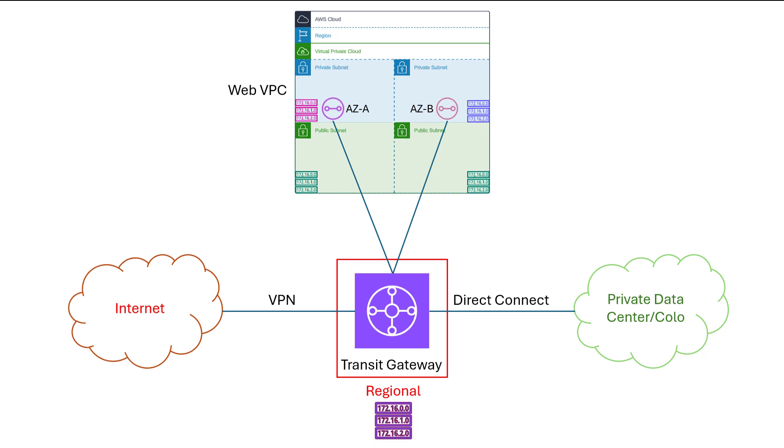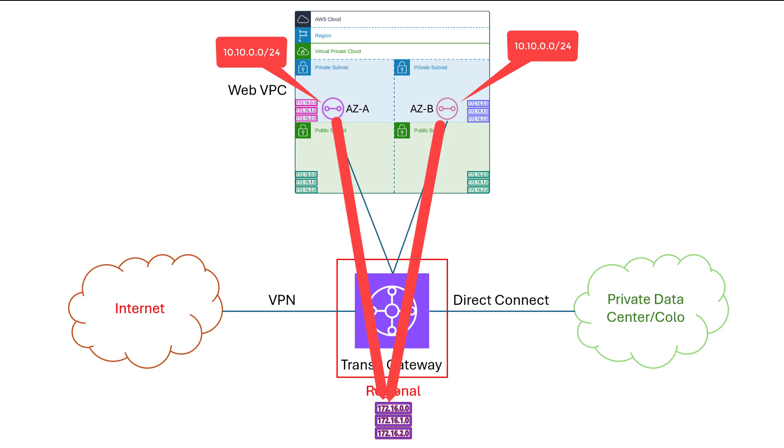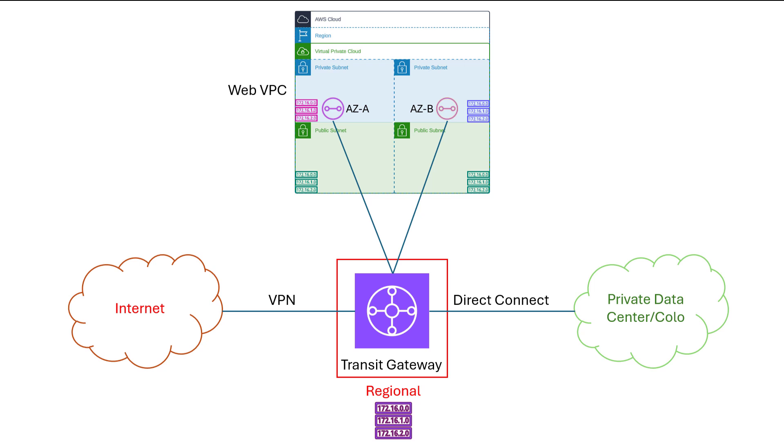TGW has a single main route table by default, just like a VPC router does. By default, everything that connects to TGW will propagate the networks to that TGW route table. In this example, the VPC CIDR for the WebVPC would be placed into the main TGW route table when the VPC is attached. AWS handles the AZ affinity for traffic to and from that VPC, making sure that the correct attachment is used based on where the workloads are.